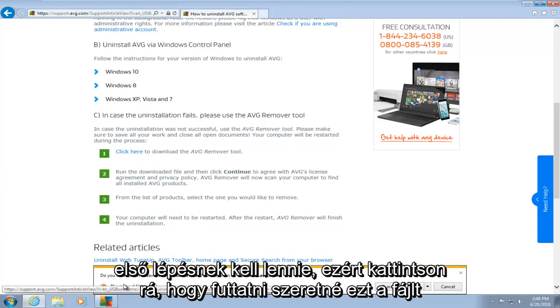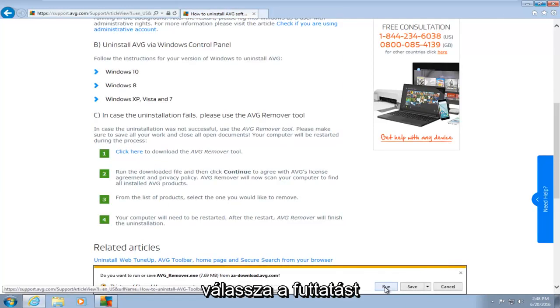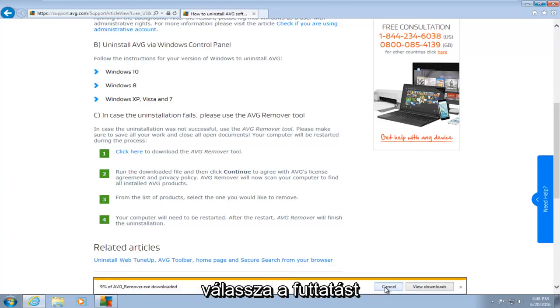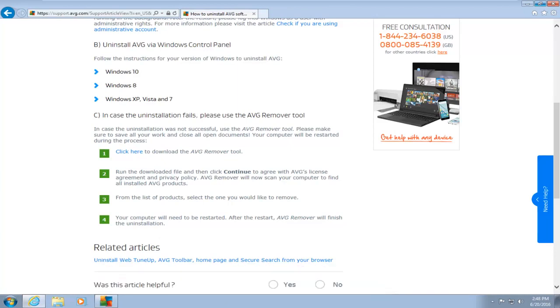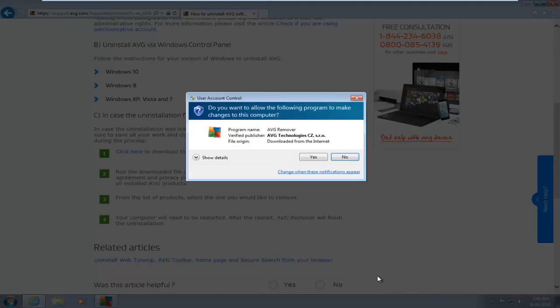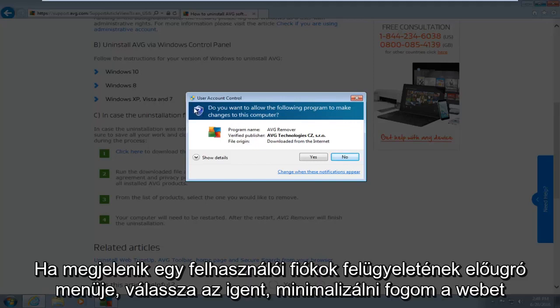Do you want to run this file? I will select run. If you get a user account control pop-up, select yes.